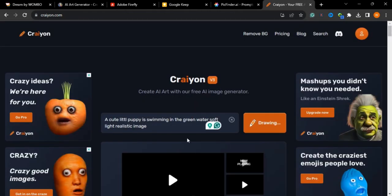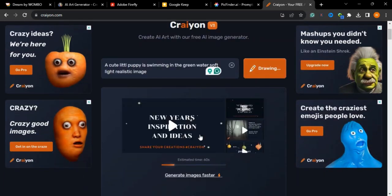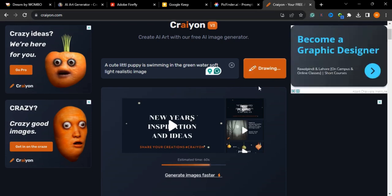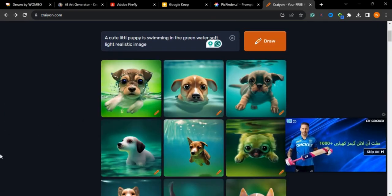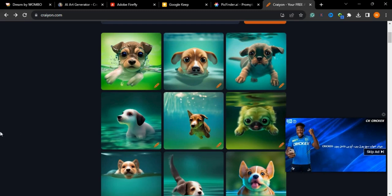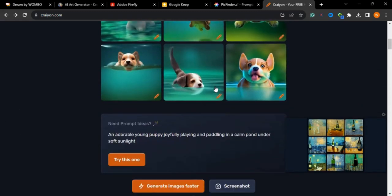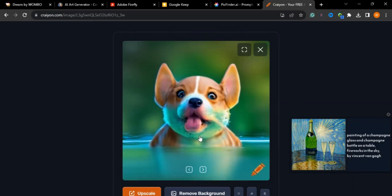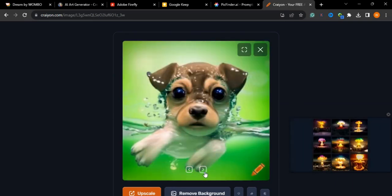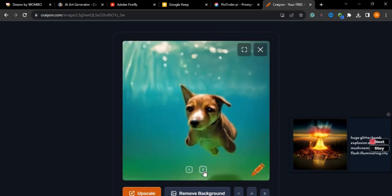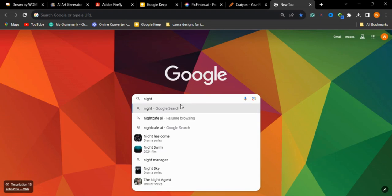Now we will go to our ninth tool — also a free image generator you can use to create content. I'll use the same prompt to check the result. While it's generating, go ahead and subscribe and hit the bell icon to get notifications of my latest videos. The results are here — different images, all quite cute and pretty good.